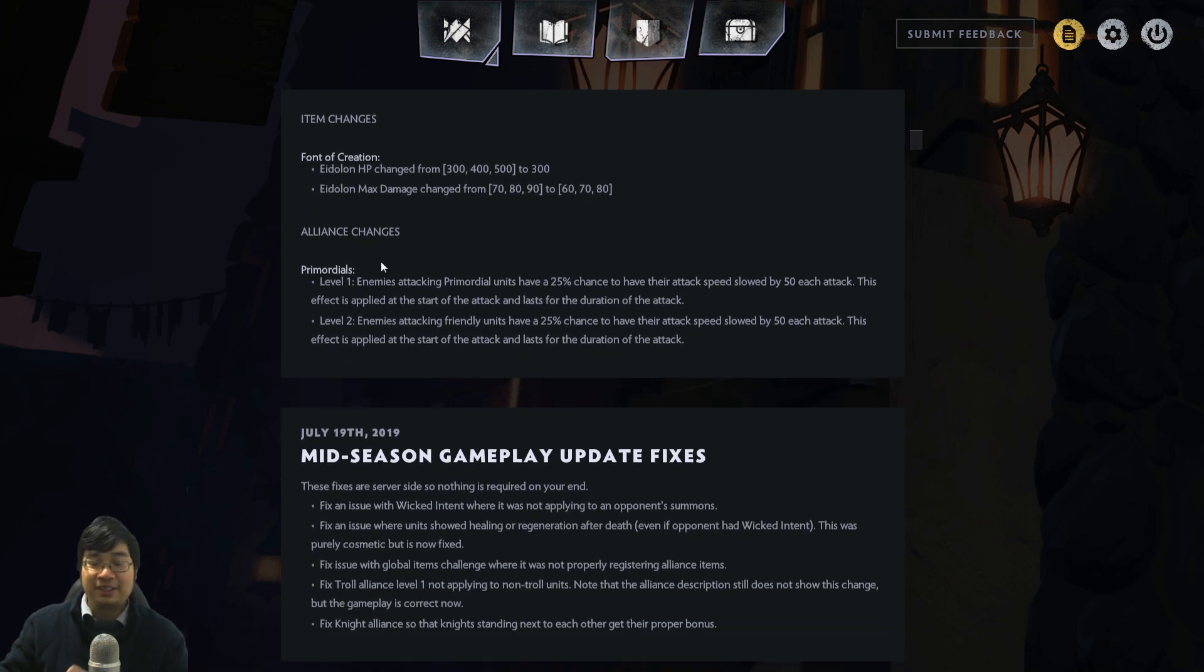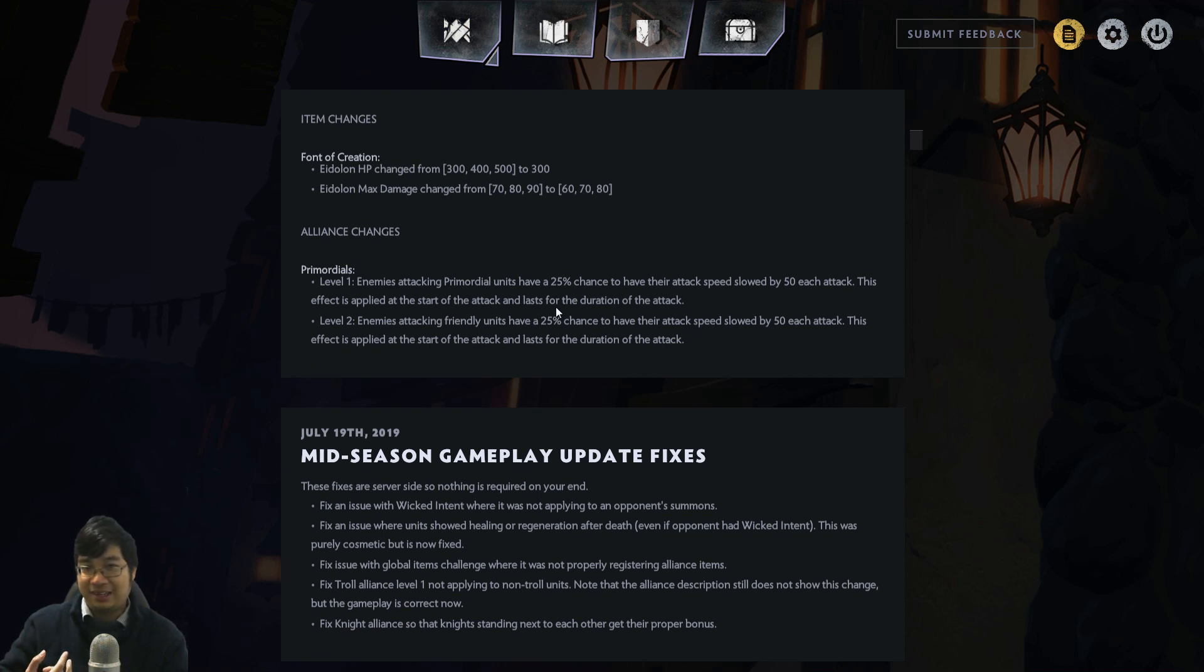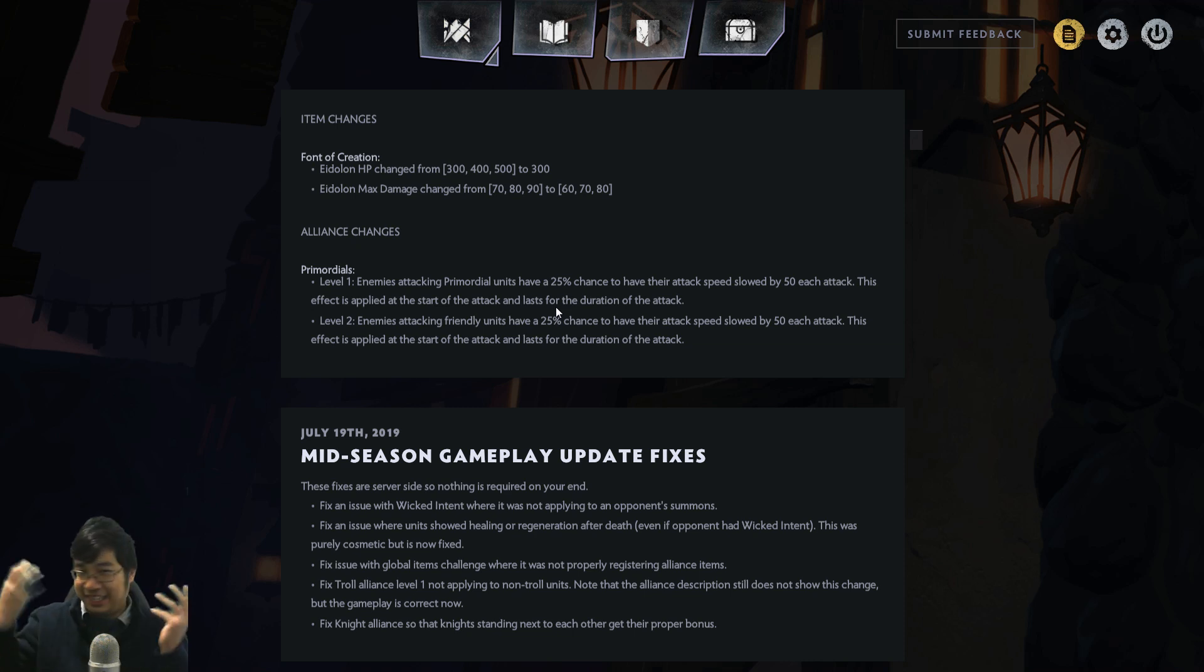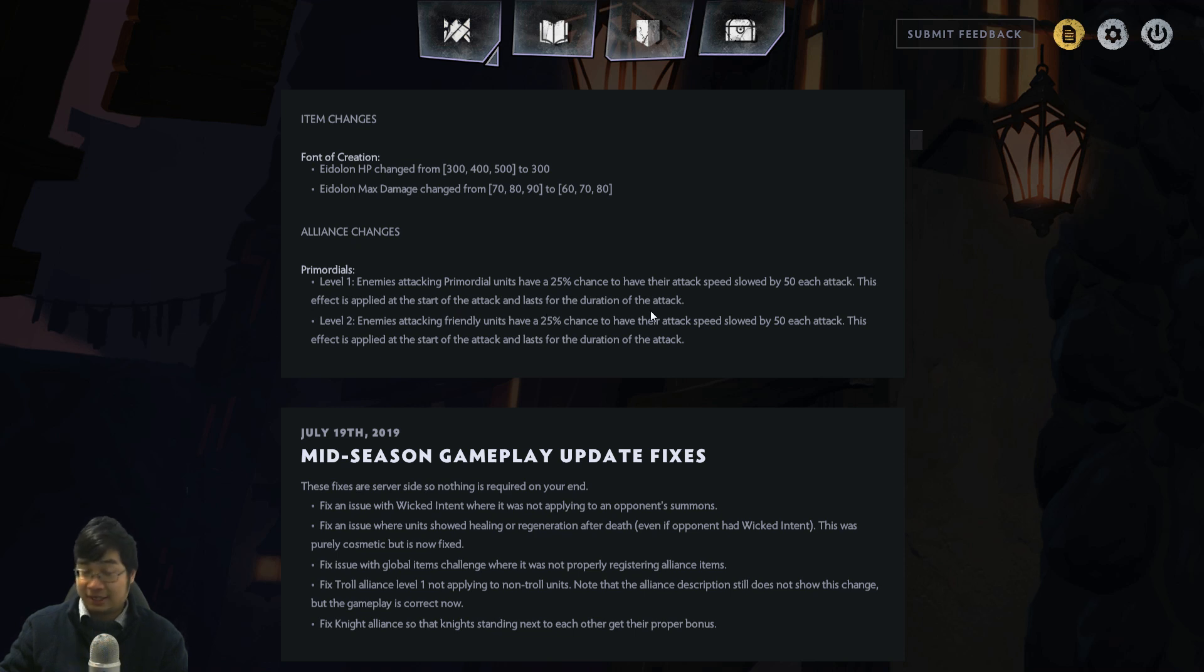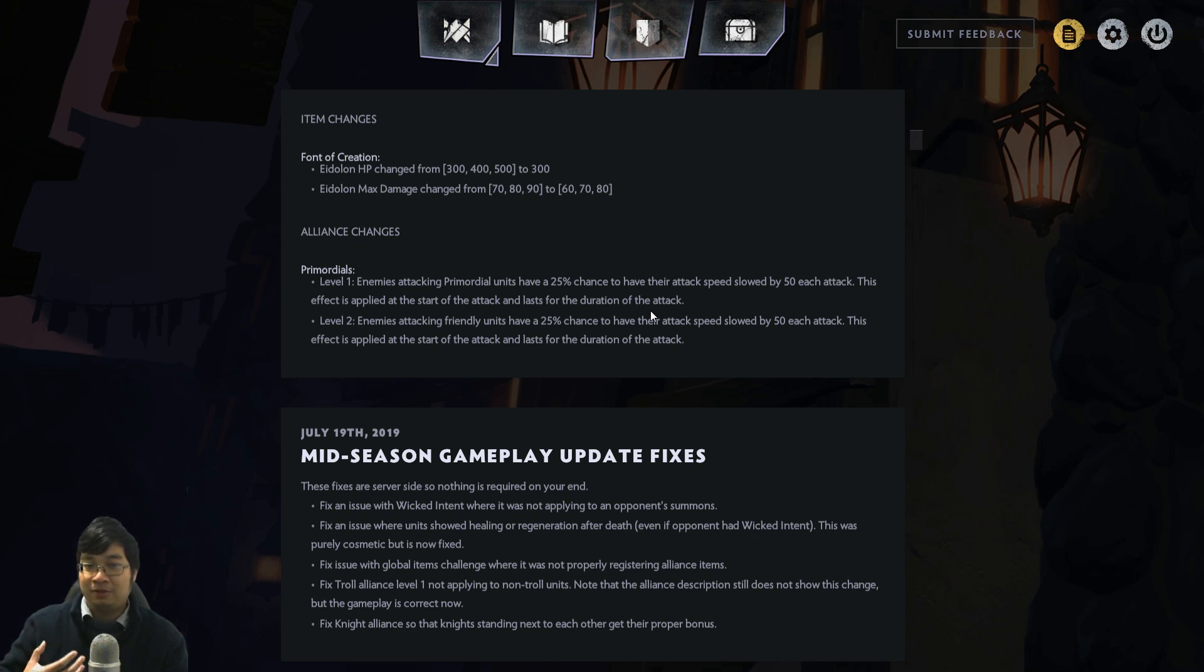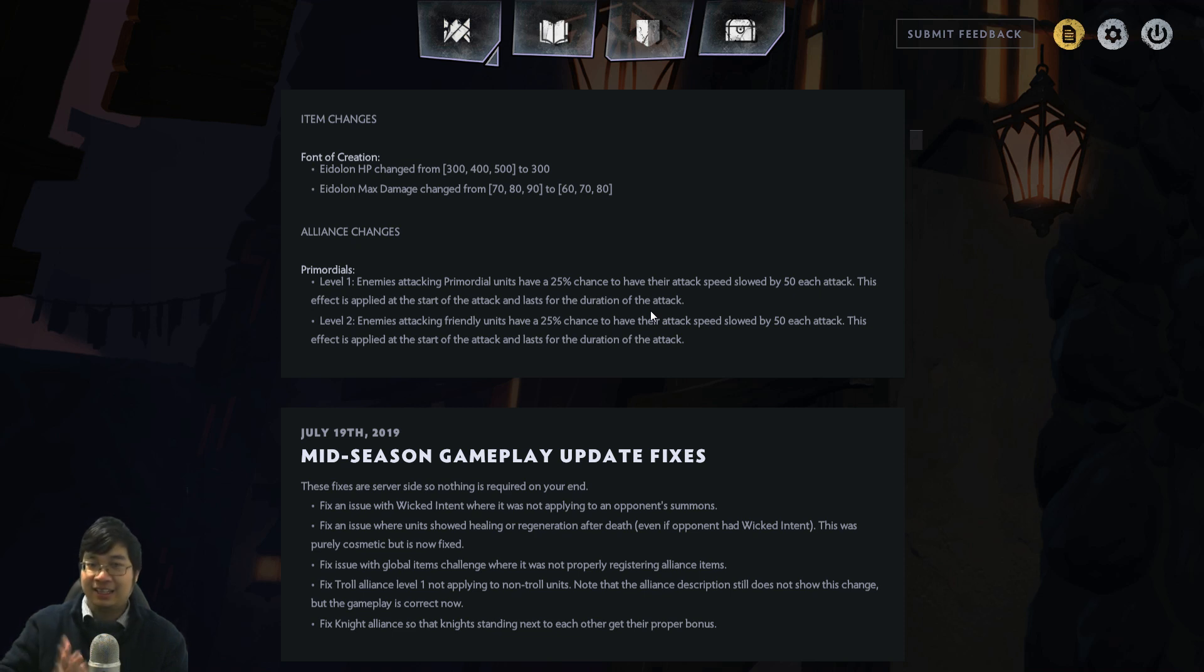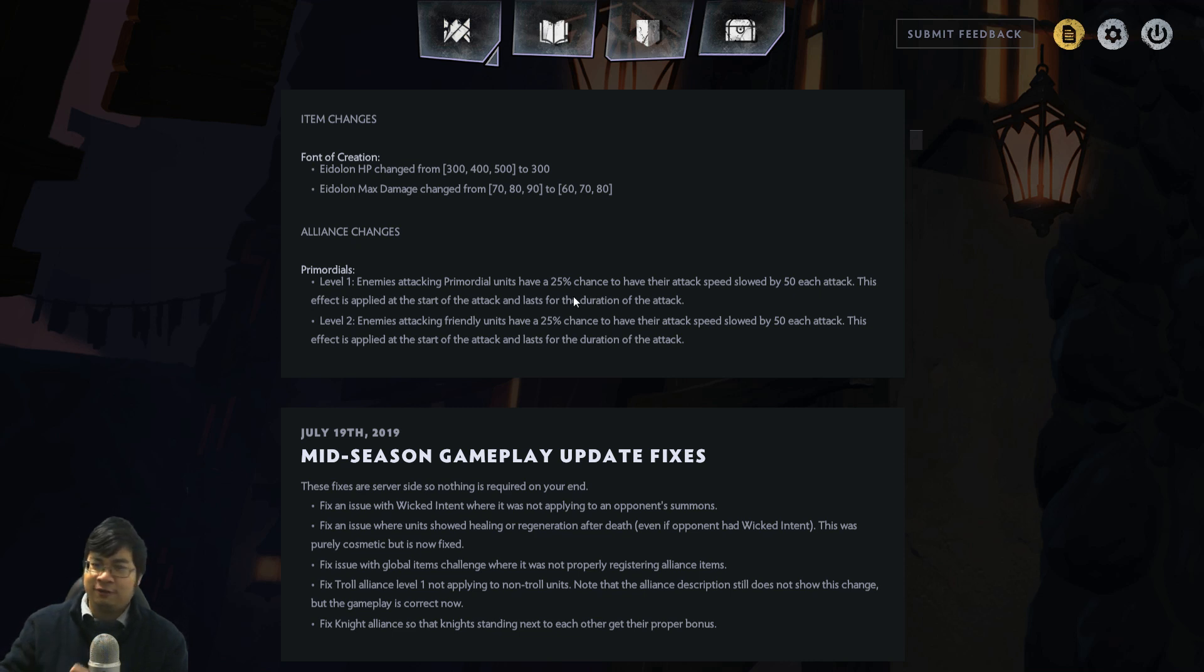Lastly, the changes we've been waiting for. Our friendly assassins and melee units are sick of getting disarmed, especially my 2-star Troll Warlord. Level 1 Primordials now have a 25% chance of slowing attack speed by 50 each attack. These effects apply at the start of the attack and last for the duration of the attack. I believe if you've played Dota 2 with Enchantress and Untouchable, it works before your attack lands and finishes after the attack lands. This is still effective. I believe 25% is okay, but maybe a little too low. Primordials has been super strong lately.